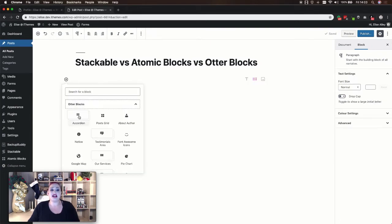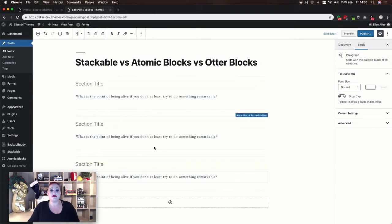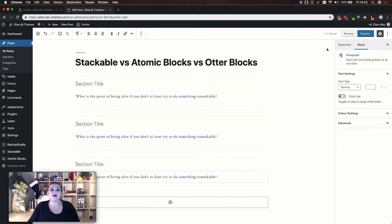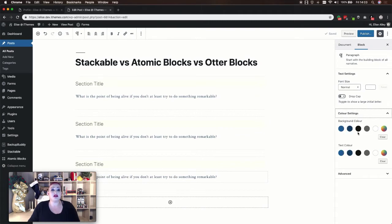Lastly let's take a look at the Otter Blocks accordion. You'll see this one already starts out a little bit different — it goes ahead and gives you three different sections for your accordion. Again you can add your title and content to each of these areas. And then if you need to add a new accordion section, instead of re-adding the block, simply click the plus sign at the bottom of the content area. The settings for this block include your font size, whether or not you'd like to have a drop cap, and you can also adjust your color settings — both the background and the text color.